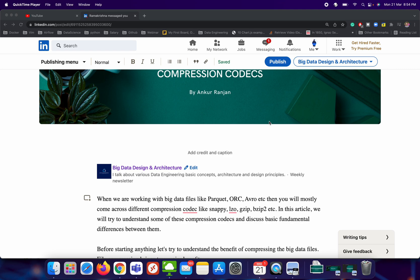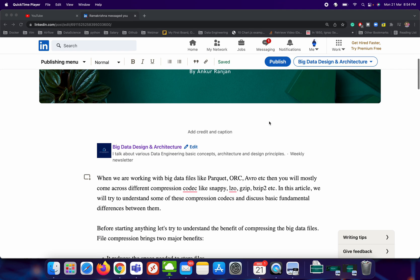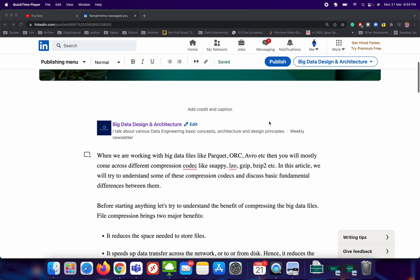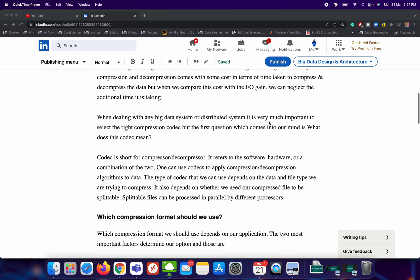I have also written one article on LinkedIn about this topic — I will pass the link in the description box of my YouTube video. Let's try to understand what compression codec actually means. Codec stands for compressor/decompressor — it refers to software, hardware, or a combination of the two. The first question that comes to mind is why we actually need compression. We need compression wherever we want to save storage, increase processing speed, and reduce storage cost.